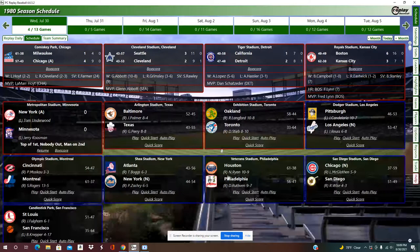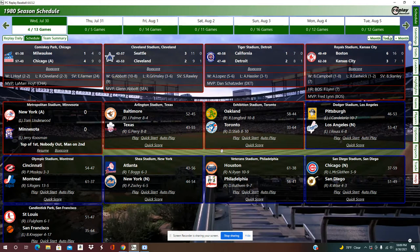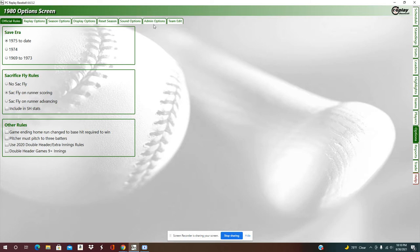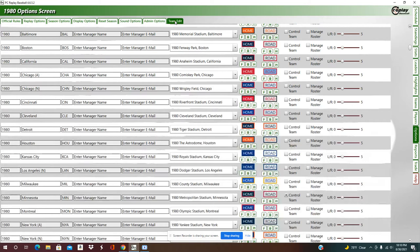Quickly want to show you how to navigate Replay Baseball. Recently somebody reached out and said how can I control a team. You go to the options function — there's a set of tabs on the right side menu. Go to Options, click on Team Edit, and here are all the teams. The only two I have checked off are the A's. I'm doing an A's replay, but today I played the Minnesota Twins because I wanted to pitch Jerry Kuzman — I was celebrating his retirement.